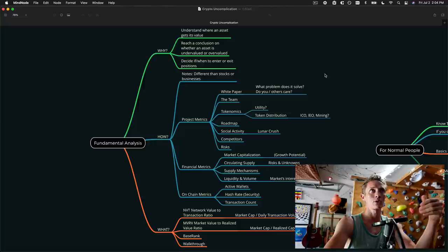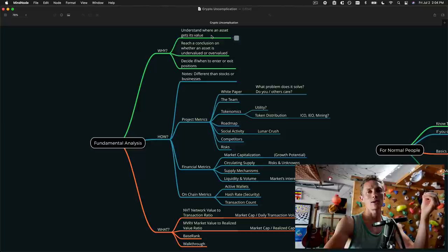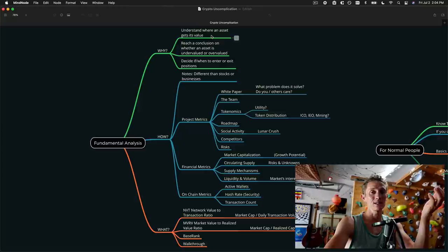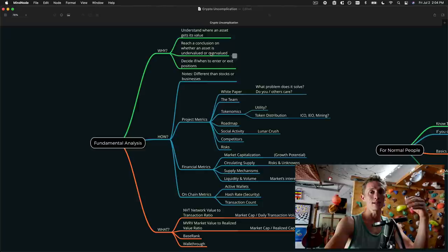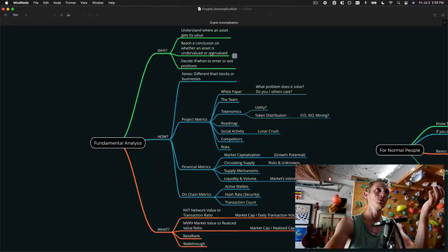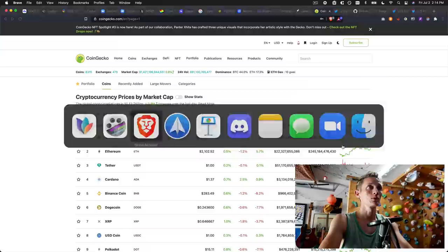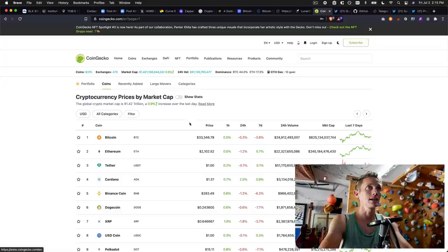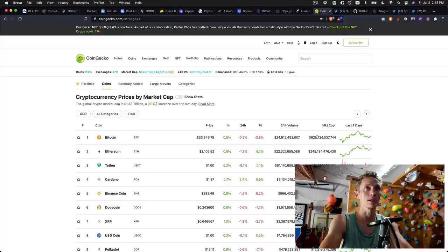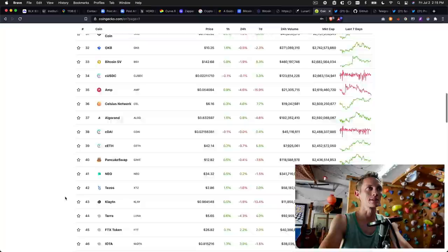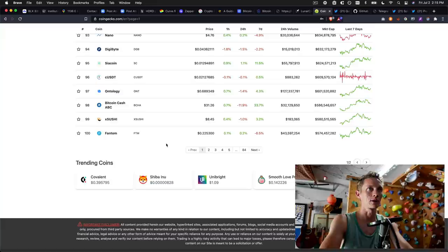It's so we can understand where that asset gets its value. Maybe someone on Twitter said, hey, this thing is amazing, it's blowing up and you bought it. But where does that value actually come from? Is it just because somebody said that it's valuable? That will help us reach a conclusion on whether that asset is undervalued or overvalued. And that will help us understand whether we want to, if and when we want to enter or exit positions. So let's actually walk through this process. And let's pick some coins truly at random. I'm going to hop over to CoinGecko. It's just one of the index sites that I like.